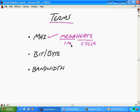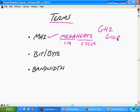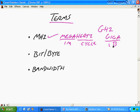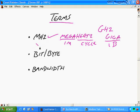You might also see gigahertz, where giga means one billion. So a two gigahertz processor can process two billion calculations per second. This has a direct relationship to bandwidth, because when we take the megahertz and multiply that by our bits or bytes, we get our total bandwidth.